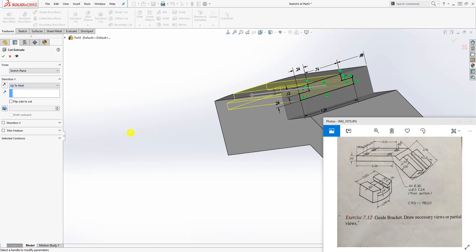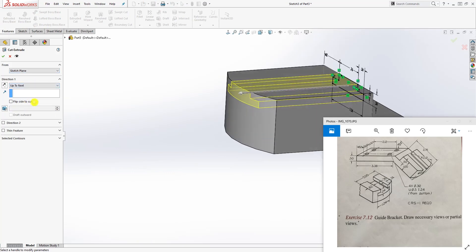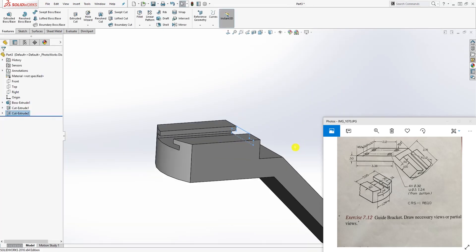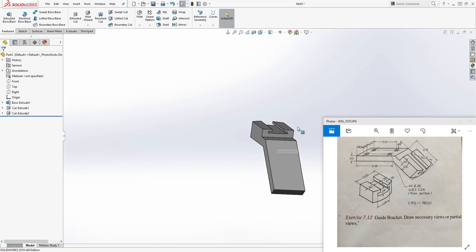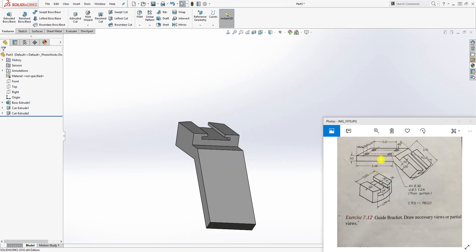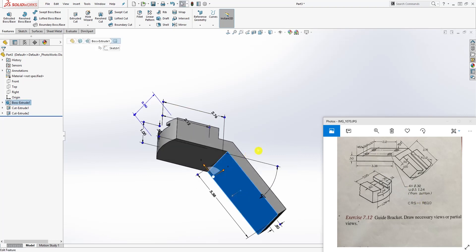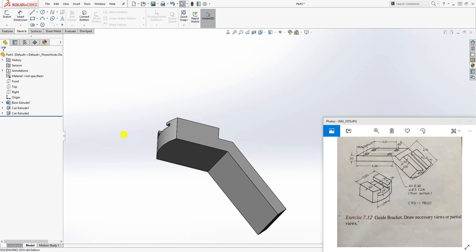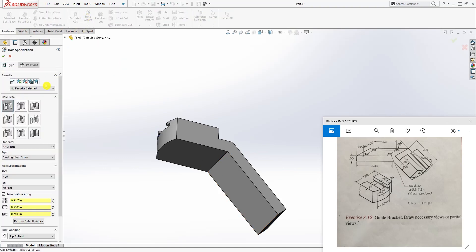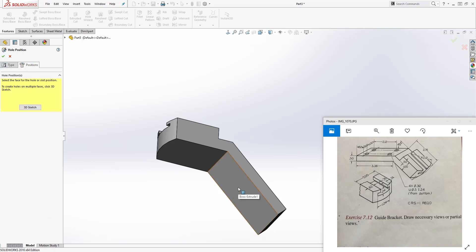Set it to Up to Next and click OK. Good. Now the last thing we need to draw is our circle - it's a counterbore circle from the bottom. Click on this bottom face, then instead of Sketch, go to Features > Hole Wizard. Once in the Hole Wizard, go to the Positions tab and select this face.